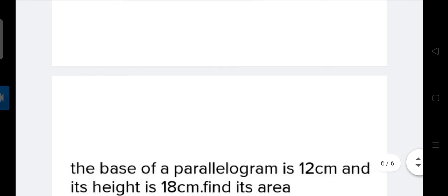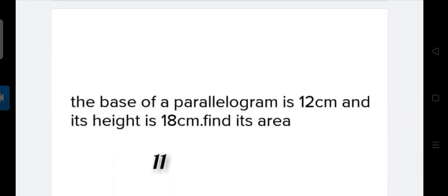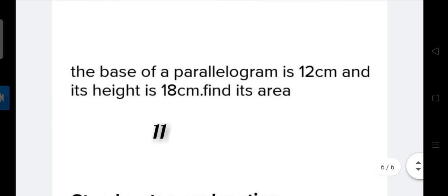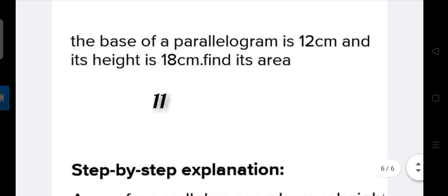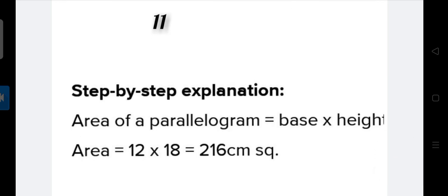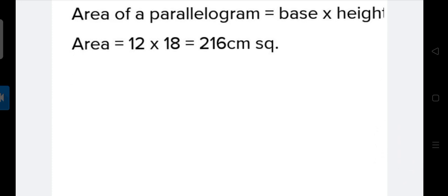Now moving to the next question: the base of a parallelogram is 12 cm and its height is 18 cm. Find the area. We know the formula: area of parallelogram equals base into height. So area equals 12 multiplied by 18, which equals 216 cm squared. This is our answer.